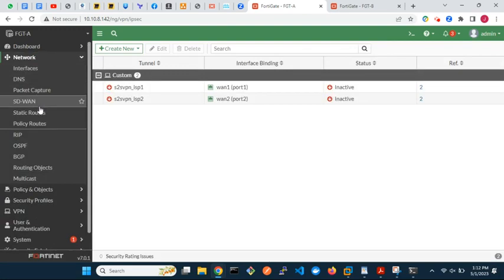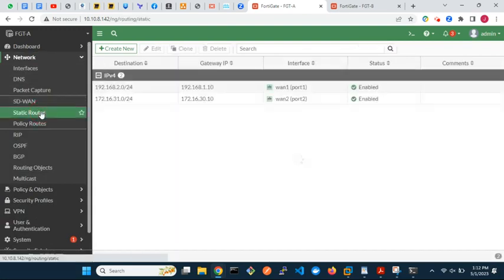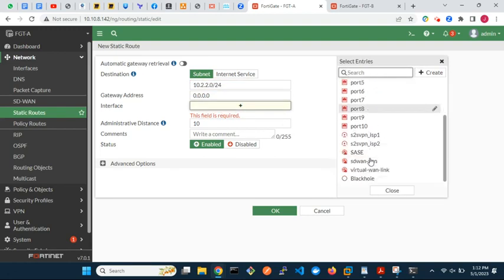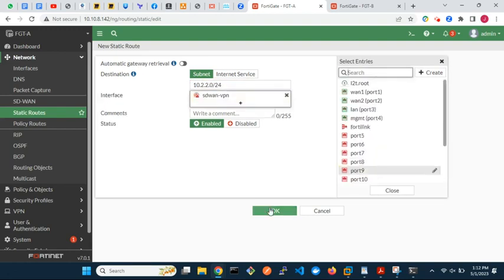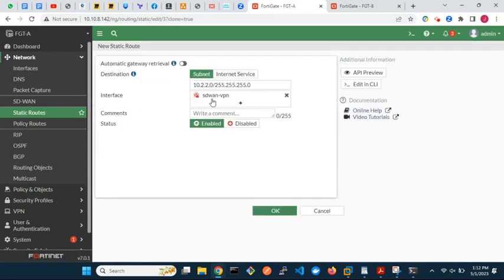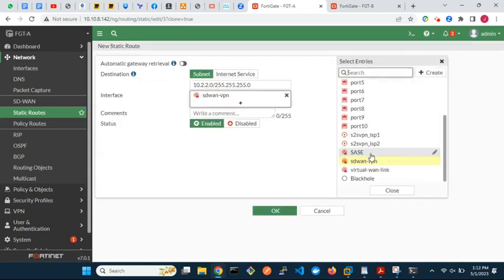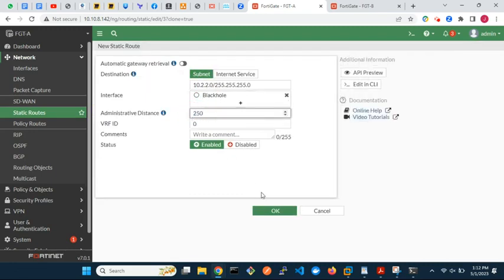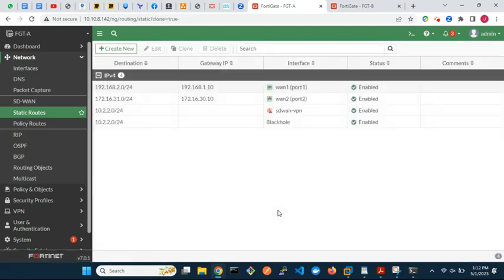Next, create a static route to route traffic to the local area network behind FortiGate B. We will choose the SD-WAN zone as the outgoing interface. You can, however, select the two VPN tunnel interfaces instead. Add a black hole route. The purpose of the black hole route is to ensure that when the IPsec tunnel is down, traffic to the remote end is silently dropped instead of using a default route on the FortiGate.